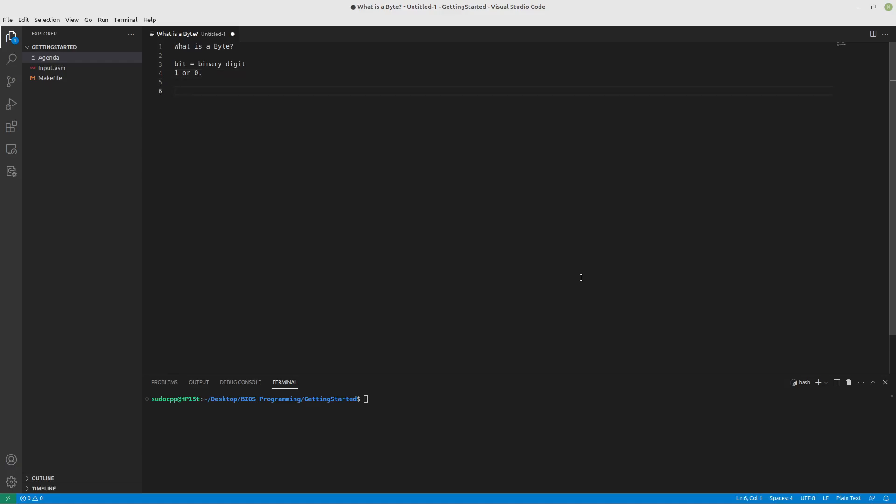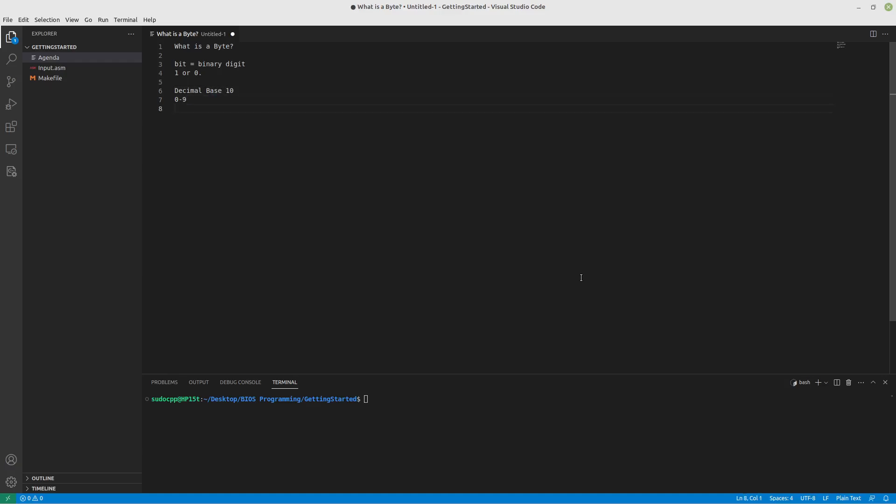So first, let's look at decimal. Decimal is what pretty much the whole world uses at this point. I won't say everyone uses it because there's probably some country out there that uses some alternate system. So I will say most people use decimal system. And in the decimal system, it is base 10, which means we don't have a symbol to represent the number 10. And you can look at that. You have 0, 1, 2, 3, 4, 5, 6, 7, 8, 9. What symbol represents 10? Well, there isn't one in decimal.